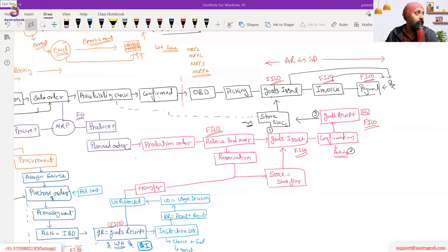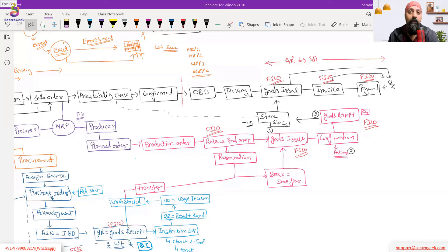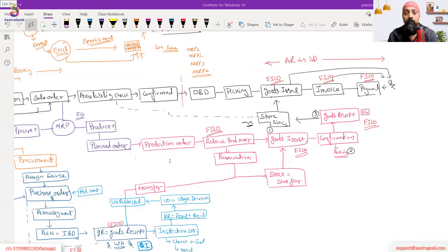An IDOC (Intermediate Document) is used to connect one SAP system to another SAP system. The end-to-end process we've described here happens within a single SAP system using internal data models and ABAP function modules — IDOCs are not used for internal communication. IDOCs come into play when integrating two separate SAP systems.